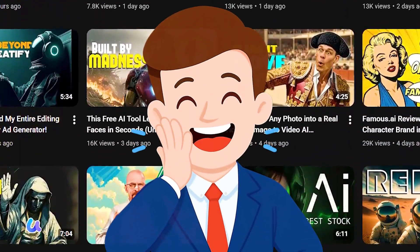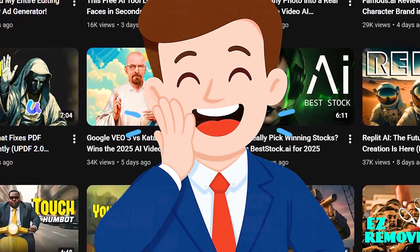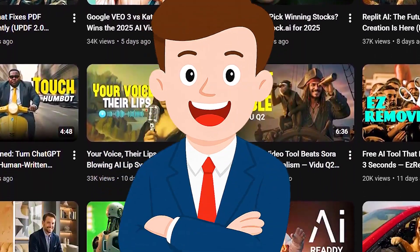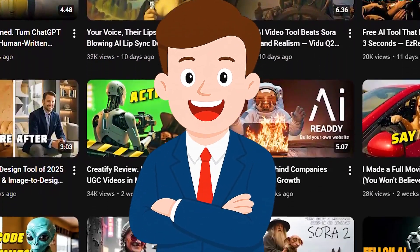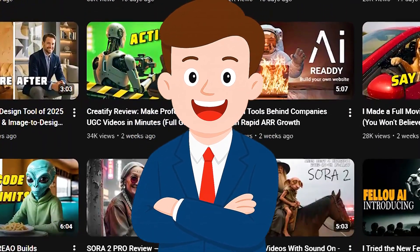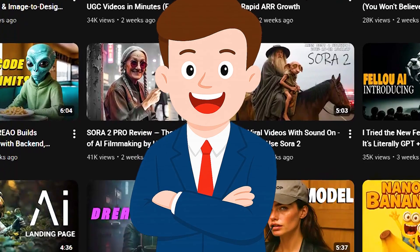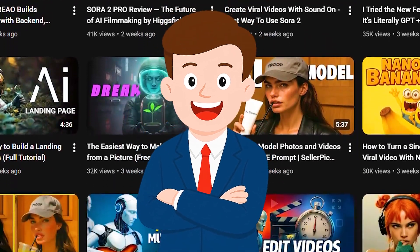I'm AI Border, and I test the newest AI tools for you every single day. So make sure to subscribe, because in the next video I'll show you a brand new tool that's about to completely change the world of photo editing.